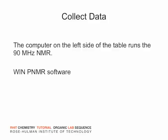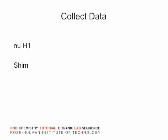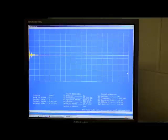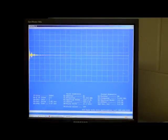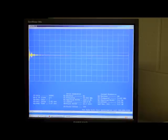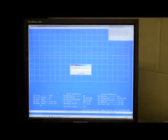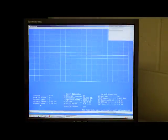Go to the computer and switch to the WinPNMR software used to collect data. You should see the H1 and a prompt at the bottom left of the blue window. Type SHIM and press ENTER. Type 5 for the relaxation delay and press ENTER again.